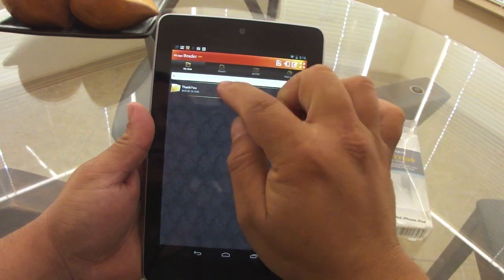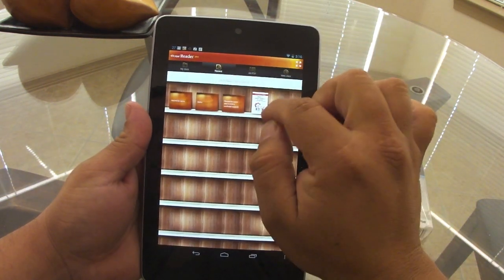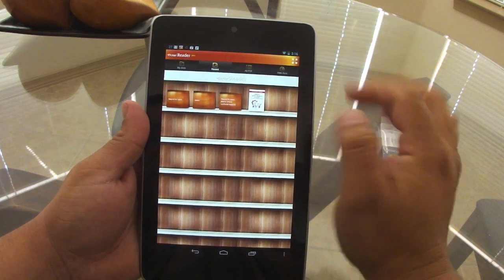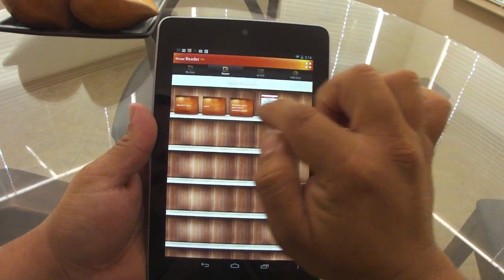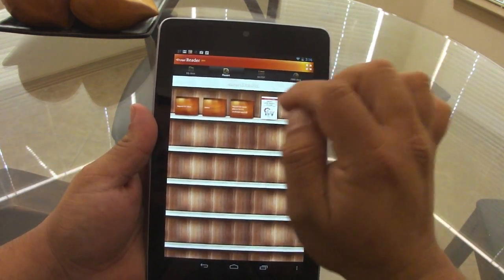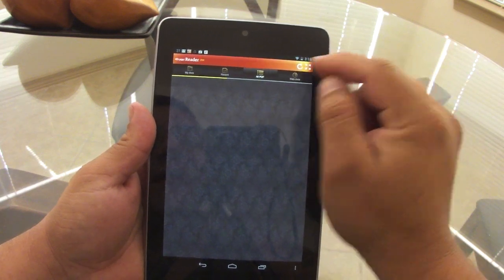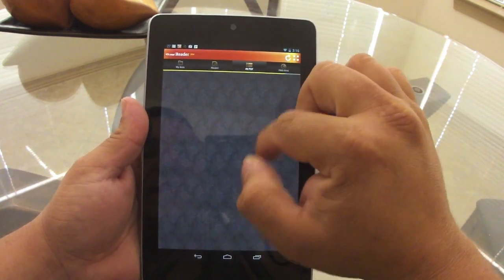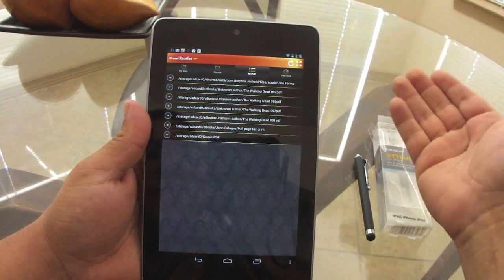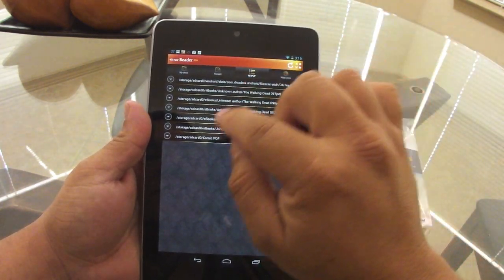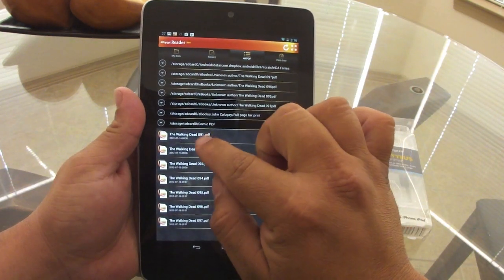Here you have your documents section where all your documents are displayed. You can also see all your recent documents here — it looks like a nice bookshelf. These are all the recent files I've been using. If you click over here it will scan your device and find all the folders containing PDF files, and from there you can open them up.